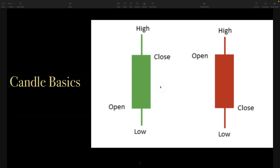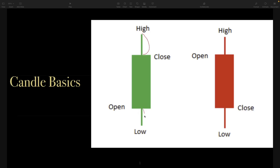So just wanted to get those candle basics out of the way to make sure everybody was comfortable with what we're looking at when we're looking at candles and wicks — candle bodies and wicks. From here to here is our top wick, from here to here is our bottom wick, and from here to here is our body. Same thing here: body, bottom wick, top wick. And wicks are very important — we're going to go over that here in this session.